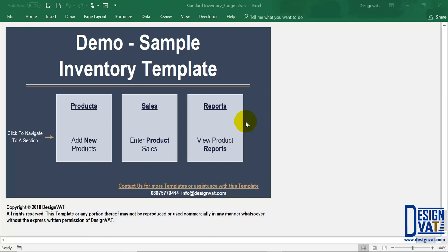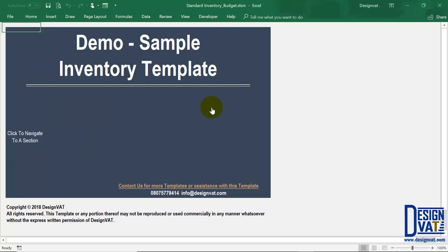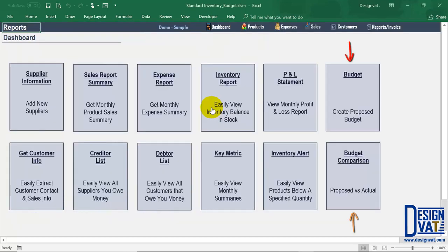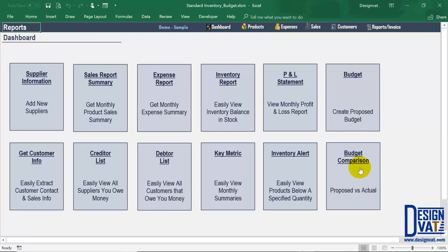Hello, in this video I'll go through the new functionality — the basic budget tracking functionality that has been added to the standard inventory template. To locate it, you simply go to the report section and you'll notice that we've added two additional thumbnails to the extreme right. We have the budget, which is used to create a proposed budget, and the budget comparison section, where you can compare your proposed versus your actual. In this video I'm going to go through both sections.